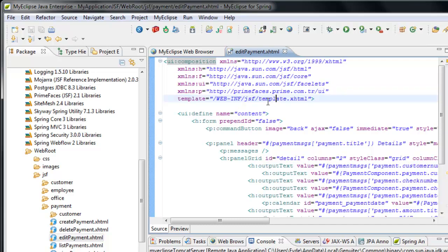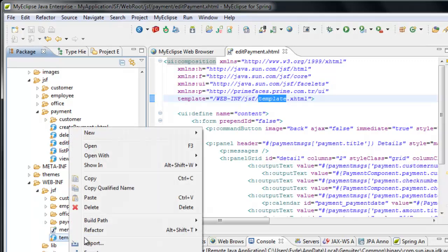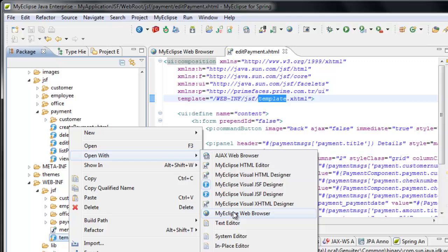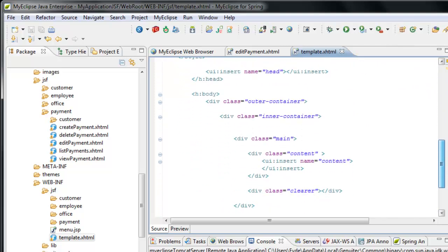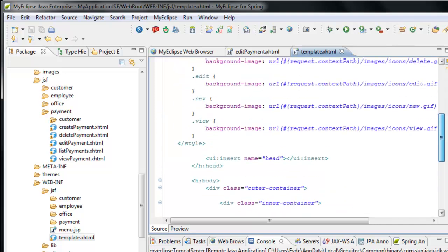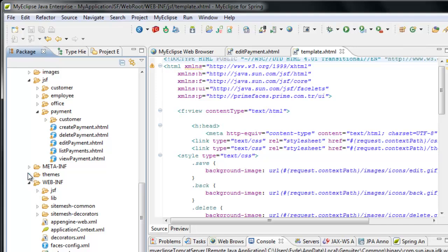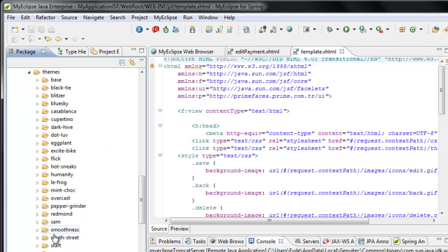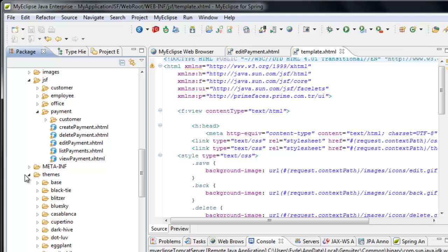One of the things you'll notice is that we also make a reference to a JSF template, and that template is located in the web-inf folder under JSF. I can open up this template — it's an easy way for you to override the general look and feel of the application. You can create your own template or modify this one if you prefer. We also have all of the PrimeFaces themes automatically included. By default we're using this theme, but you're welcome to use any other themes as well.